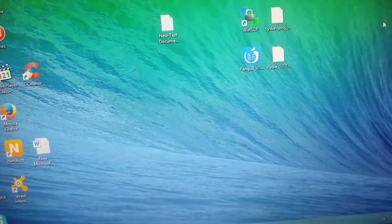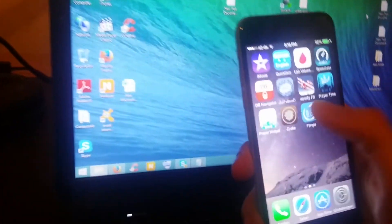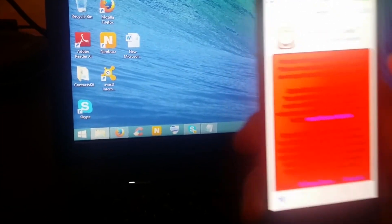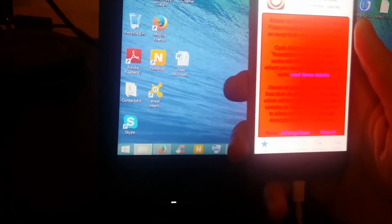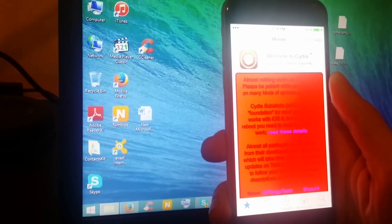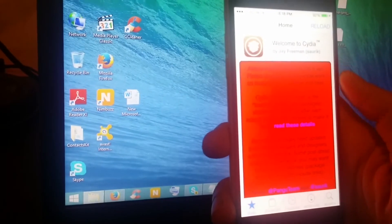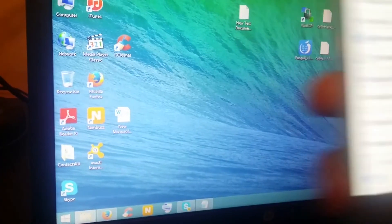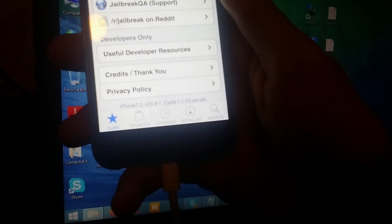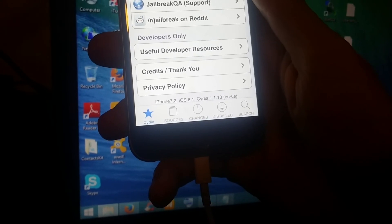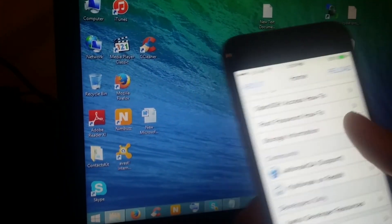Go ahead and put in your password and launch Cydia one more time. It says welcome to Cydia, and there's a big red message: almost nothing works on iOS yet — please be patient while people work on many kinds of updates and fixes. Down there it says iPhone 7.2, iOS 8.1, Cydia 1.1.13. And this is it, you guys.